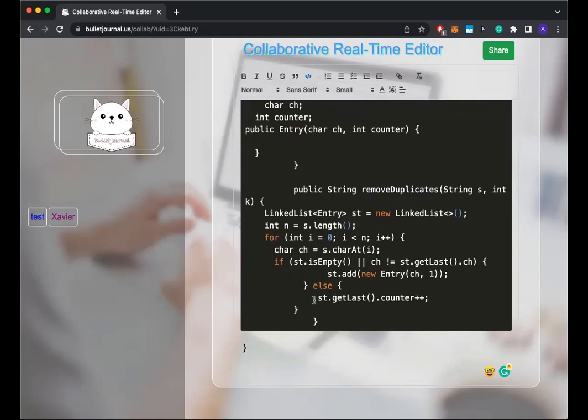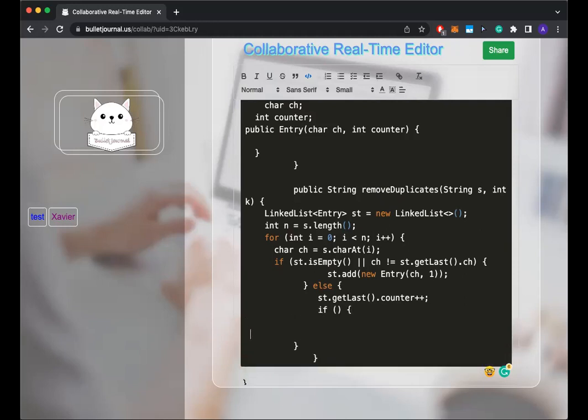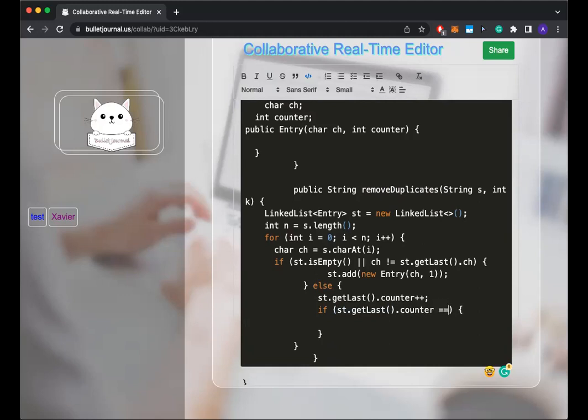Okay. And if it equals K, so if it equals K, then I don't want this character anymore. So if I get last counter equals K, then just remove this. Nice.